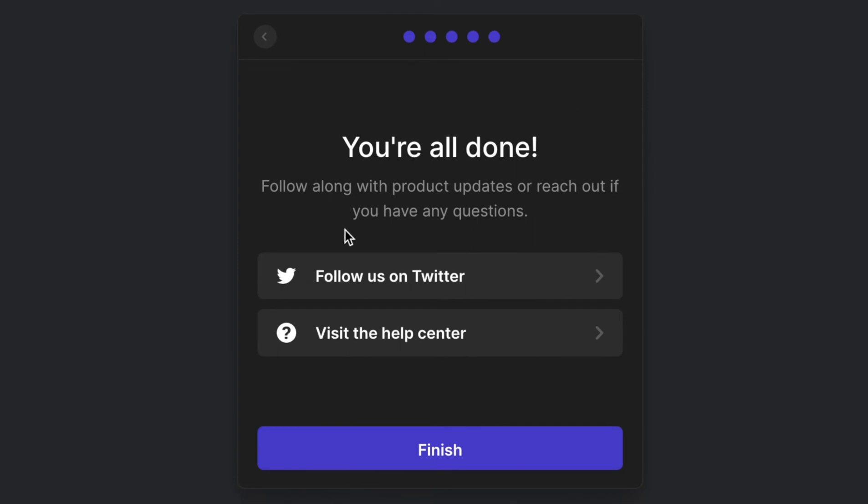It's now going to prompt you if you want to follow them on Twitter or visit their help center. If you are done, just hit finish.